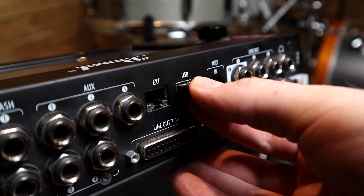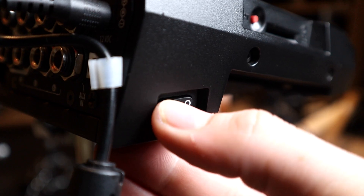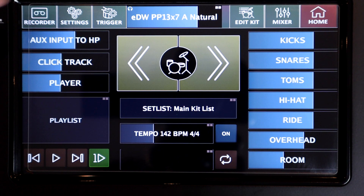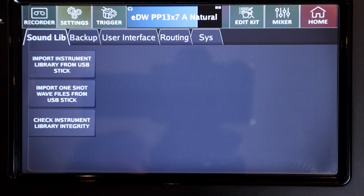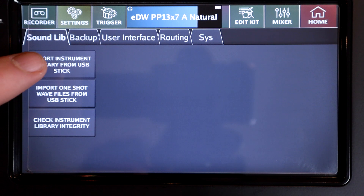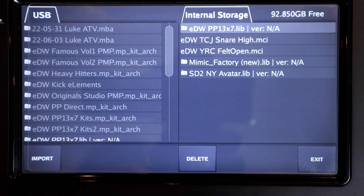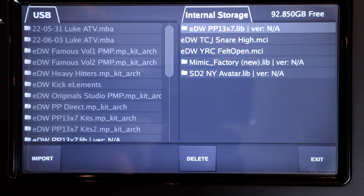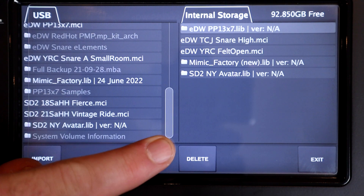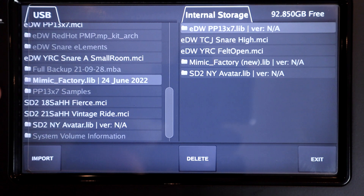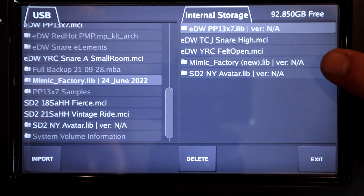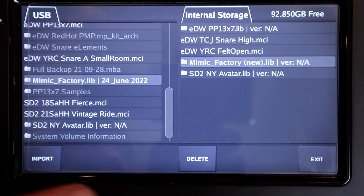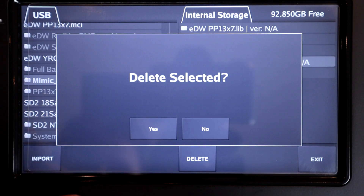Insert the USB drive into your Mimic Pro module and turn the module on. Once it's booted up, go to Settings, unlock it if you need to, then choose Import Instrument Library from USB Stick. On this screen, your USB stick is on the left and your Mimic's memory is on the right. Check that your mimicfactory.lib file is showing on the left before you proceed, but don't import it yet. First you need to delete the older factory library file from your module, so select that on the right-hand pane and hit the Delete button.